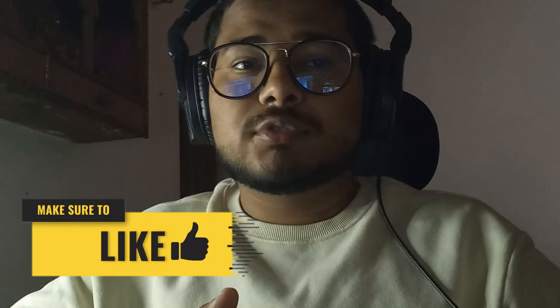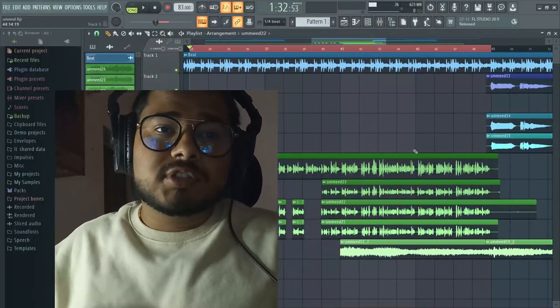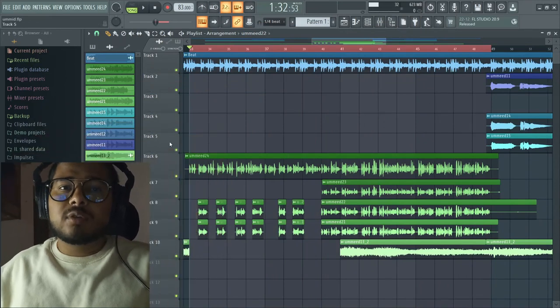Today we will talk about how to process rap vocals. I will show you how to process the vocals to be able to make a song. Let's go straight to FL Studio and start the video.